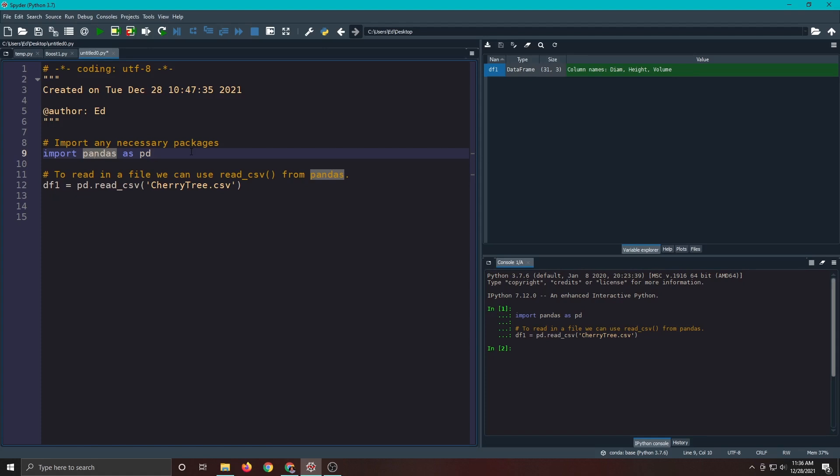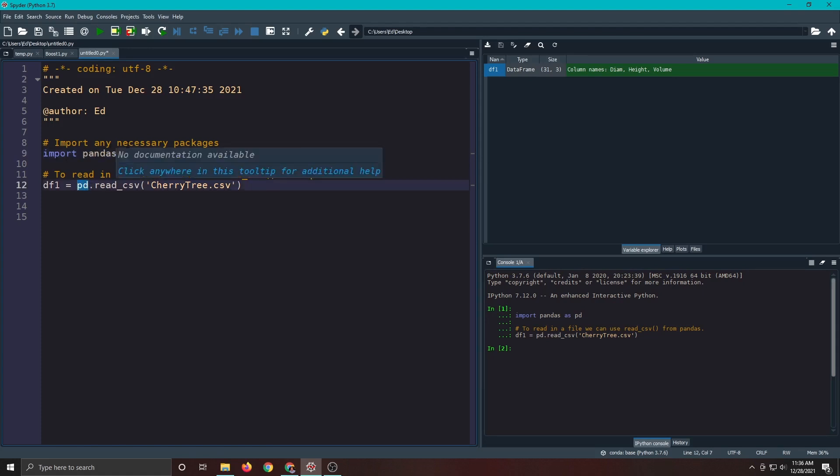You don't want to load up with a bunch of functions that you don't need. So what we're going to do is you will read in this package that way only that package is in memory. And then we'll use the functions from that package referenced by pd. And you'll see how this works as we go along.